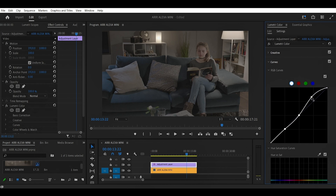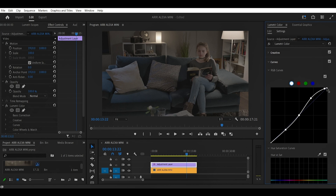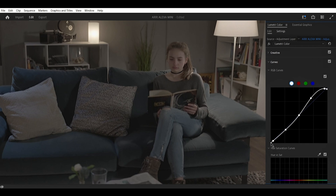The curve tool lets you control the brightness and contrast of your image by adjusting highlights, mid-tones, and shadows. Simply click and drag points on the curve to either lighten or darken specific parts of your image. For more precision, you can use the RGB curves to tweak individual color channels, giving you full control over the look and feel of your footage. The S-curve is a popular technique in color grading to enhance contrast — by creating an S-shape in the curve tool, you brighten the highlights and deepen the shadows, giving your image a punchy look. Simply pull the curve up in the highlights and pull it down in the shadows. This adds depth and makes your footage pop without overdoing it.